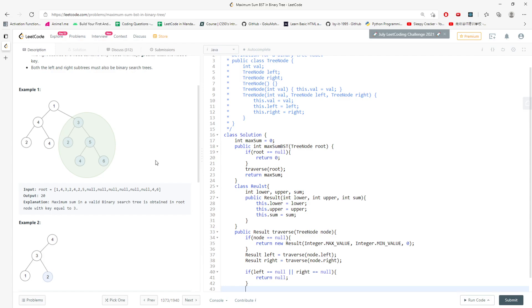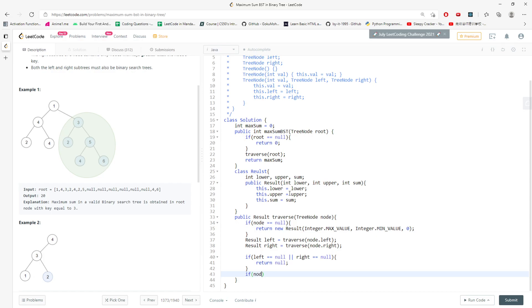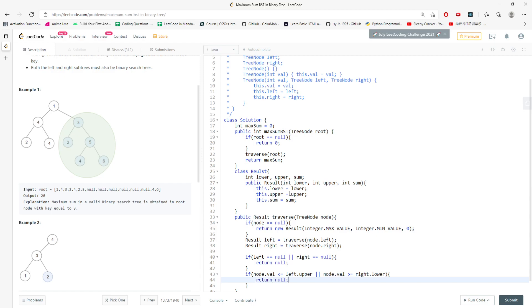There's also a case: what if the left upper value is greater than or equal to the node value itself? For a valid BST, the node value must be greater than left.upper (the maximum of the left subtree). Also, if node.value is greater than right.lower (the minimum of the right subtree), that is not a valid BST, so return null. The idea is: if the value range violates BST rules relative to left.upper or right.lower, it's invalid.